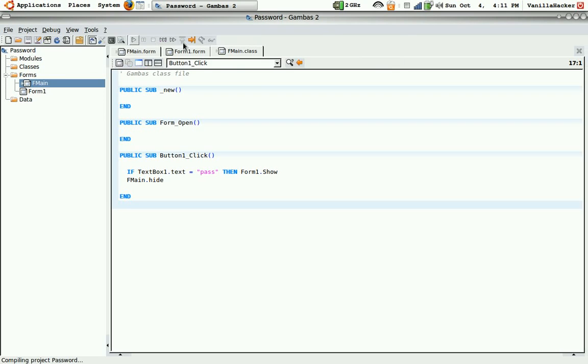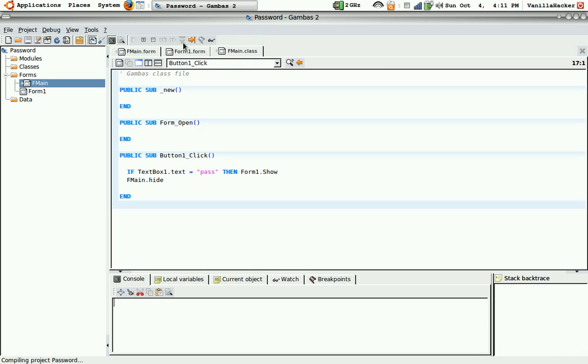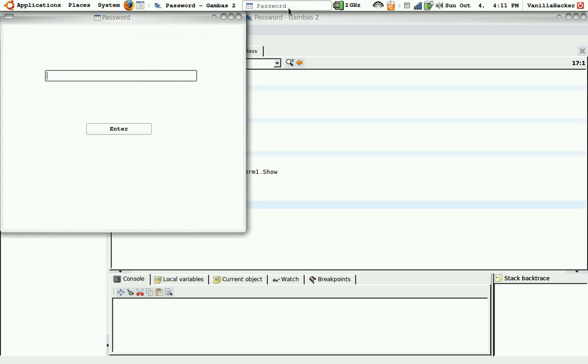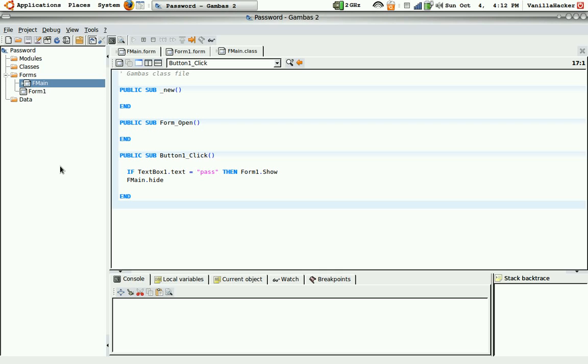Because what would be the point of this if it let anybody in with any text in the text box. So I'm going to hit enter. And it closes out. Now you can stop it from doing this. But I just had it set to that.